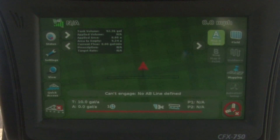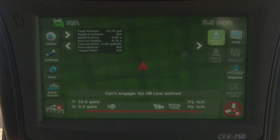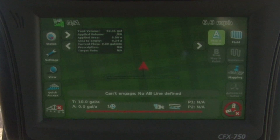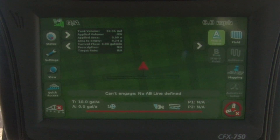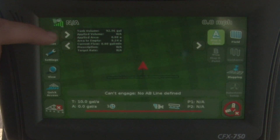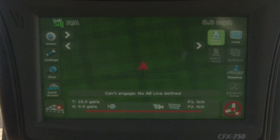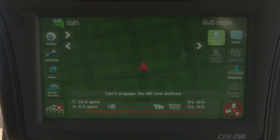Tapping it one more time brings us to our virtual tank system. Right now it's saying that I have 92 gallons in the tank and it's telling me that my area to empty is 9 acres, with some additional information. Tap it one more time and it goes away, so it won't be on the run screen.